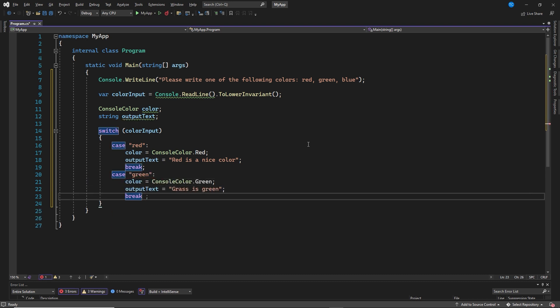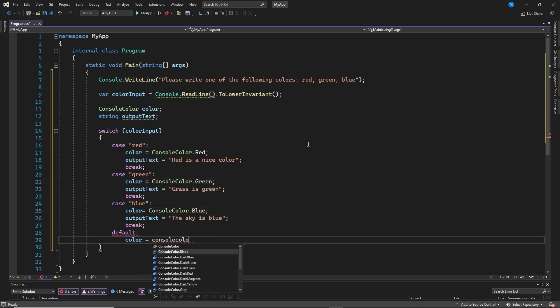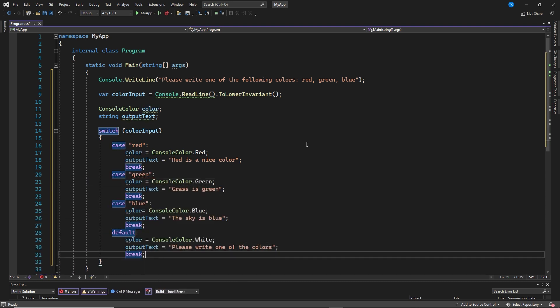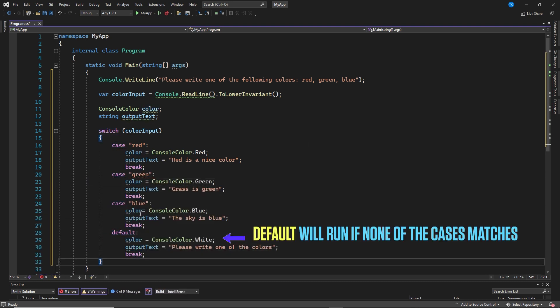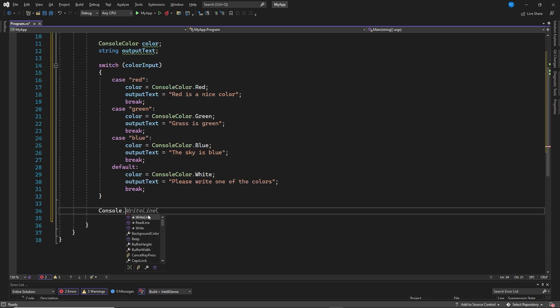Let's quickly write some more C-Sharp switch cases and a default. Default will run if none of the cases match. Now that the switch is done, we want to write the result to the console application.